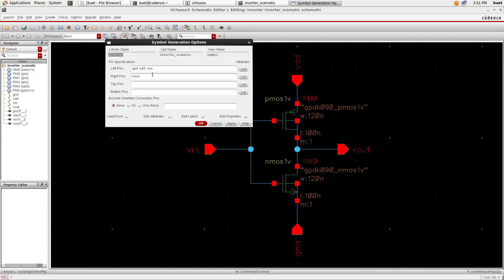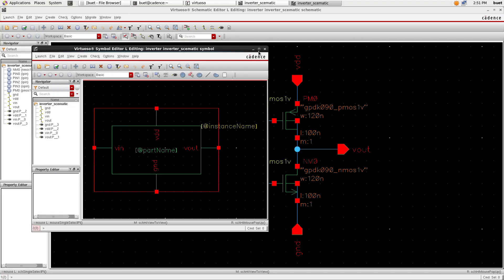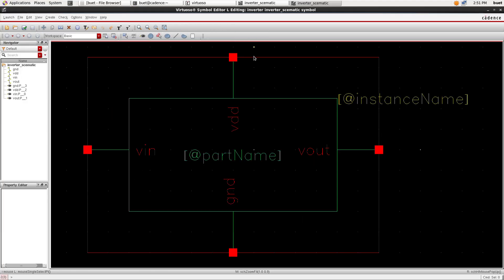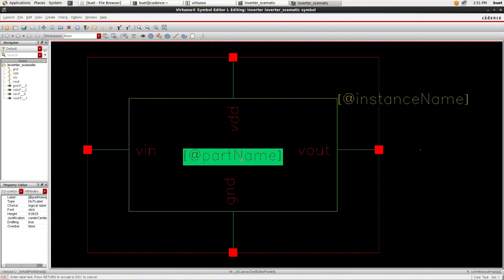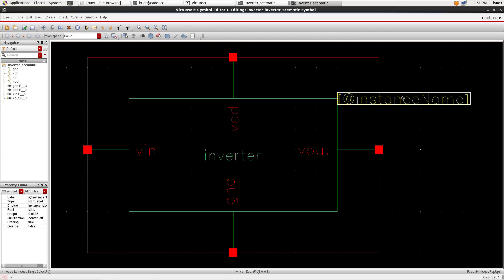Now, assign the pins according to the schematic pin positions. For example, VDD and GND pins are on the top and bottom respectively, and VIN and VOUT pins are on the left and right respectively. Click OK, and the Symbol Editor window will open. You can edit the symbol here and save it. Follow the steps to complete the symbol creation. After the symbol is created, click Save.